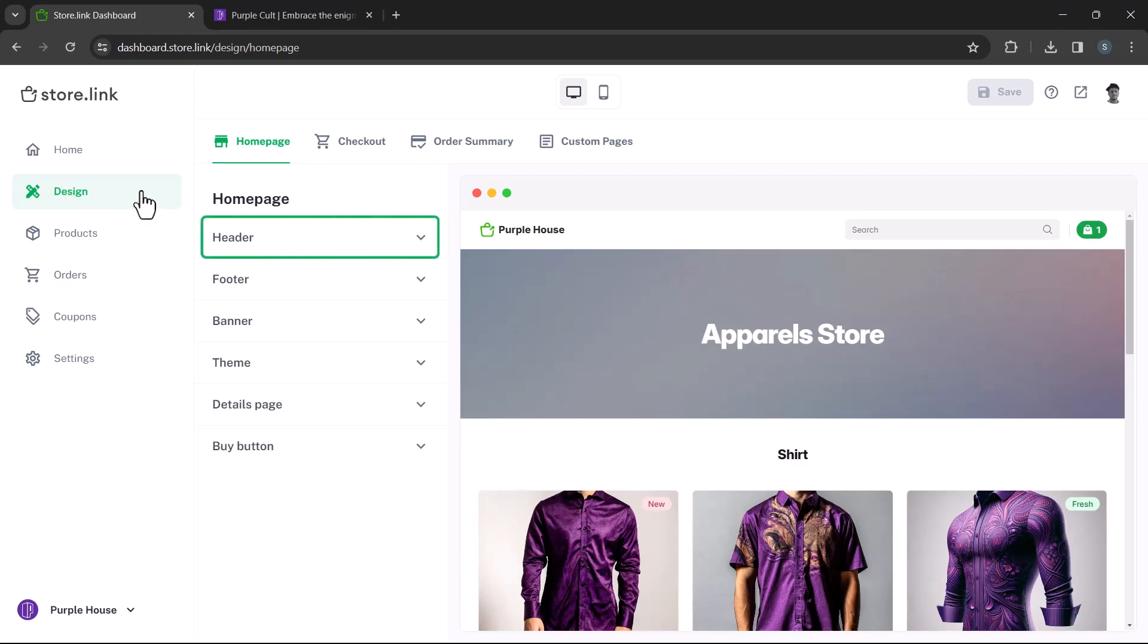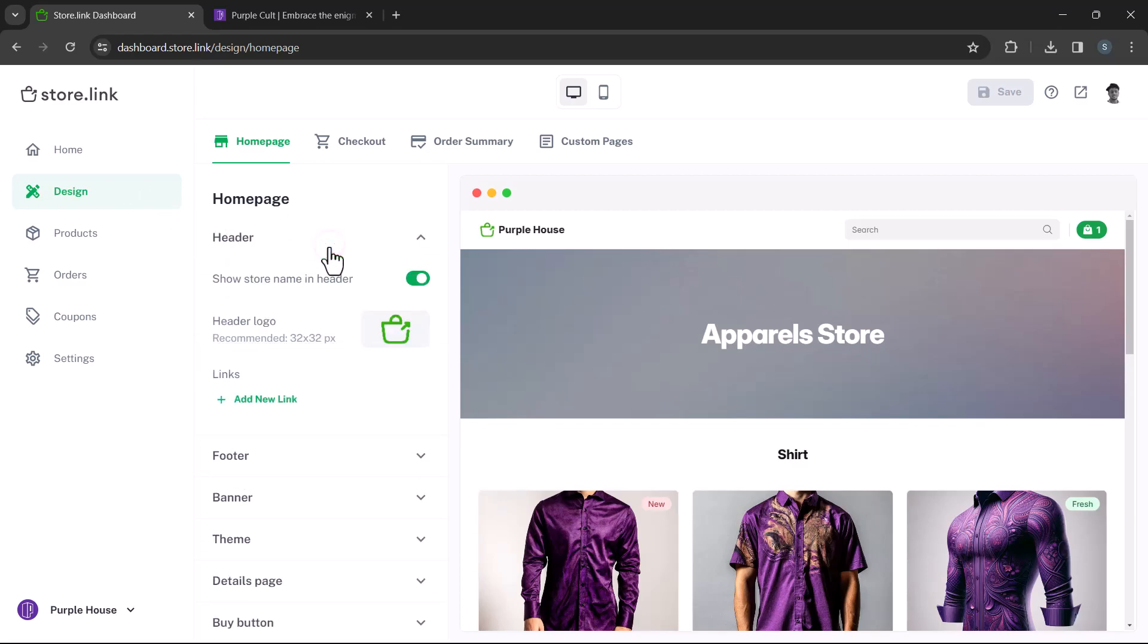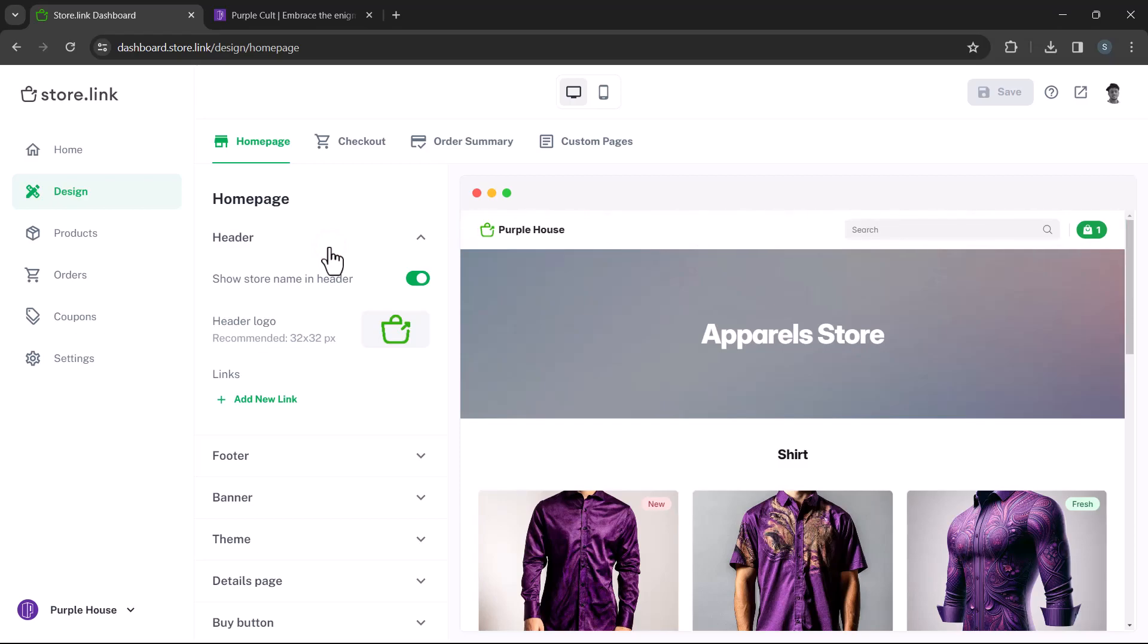Starting with the header, this is where you can modify the top navigation bar of your store. You can choose to display or hide your store name. Simply toggle the switch to your preference. In this example, we'll keep it on.